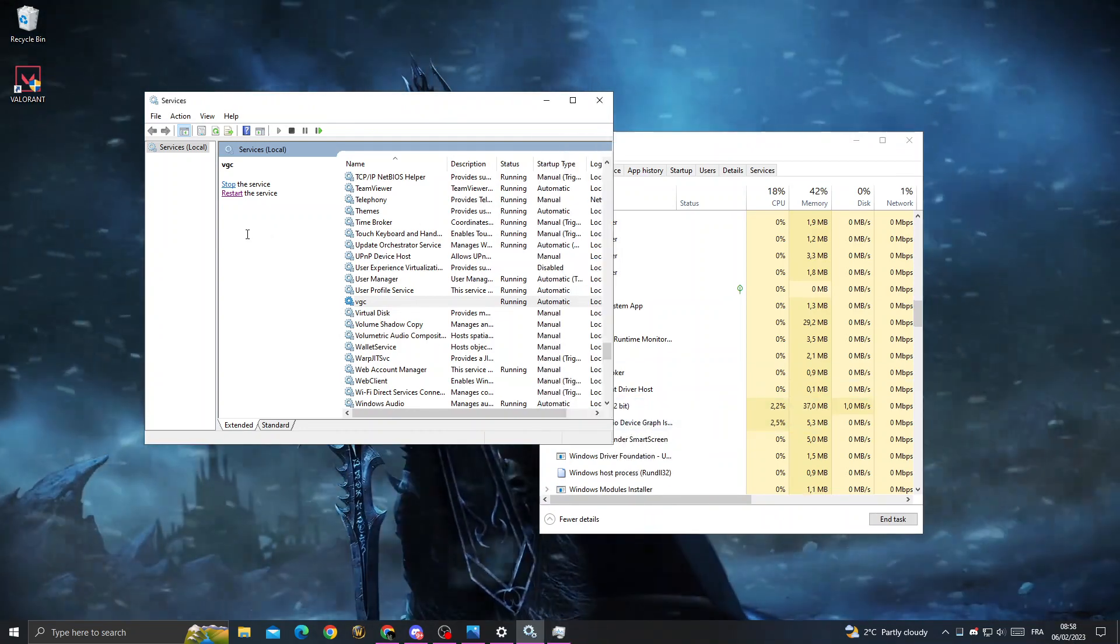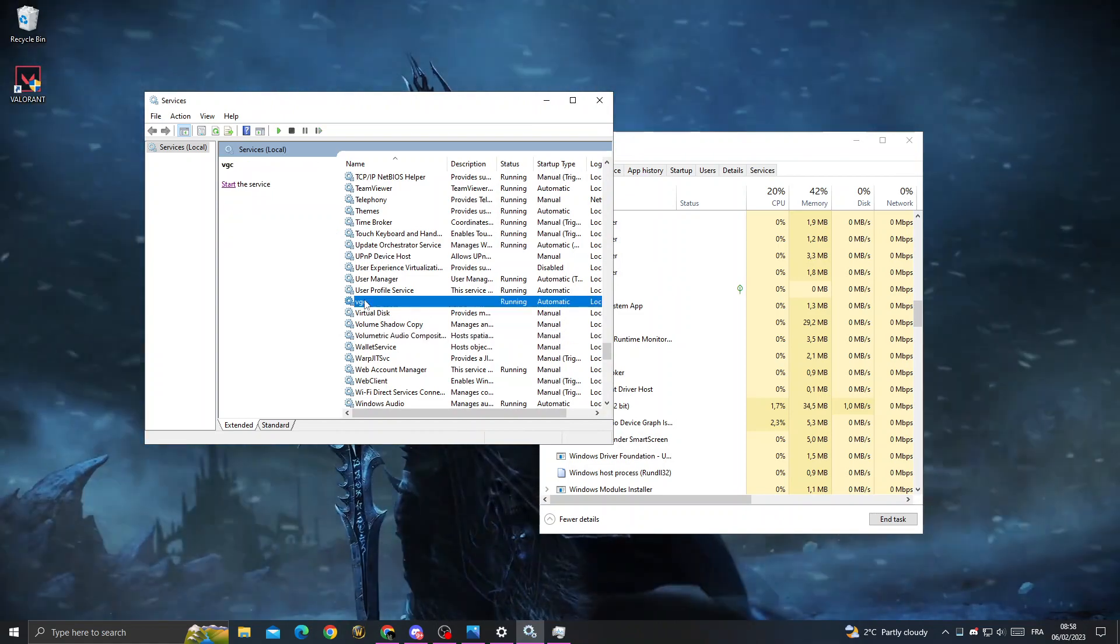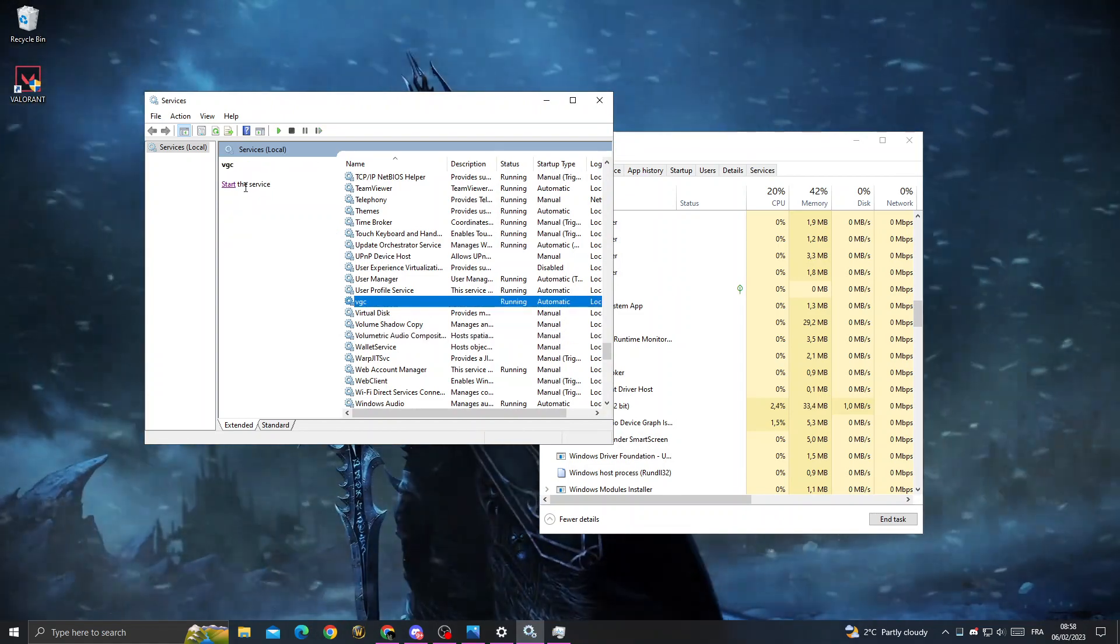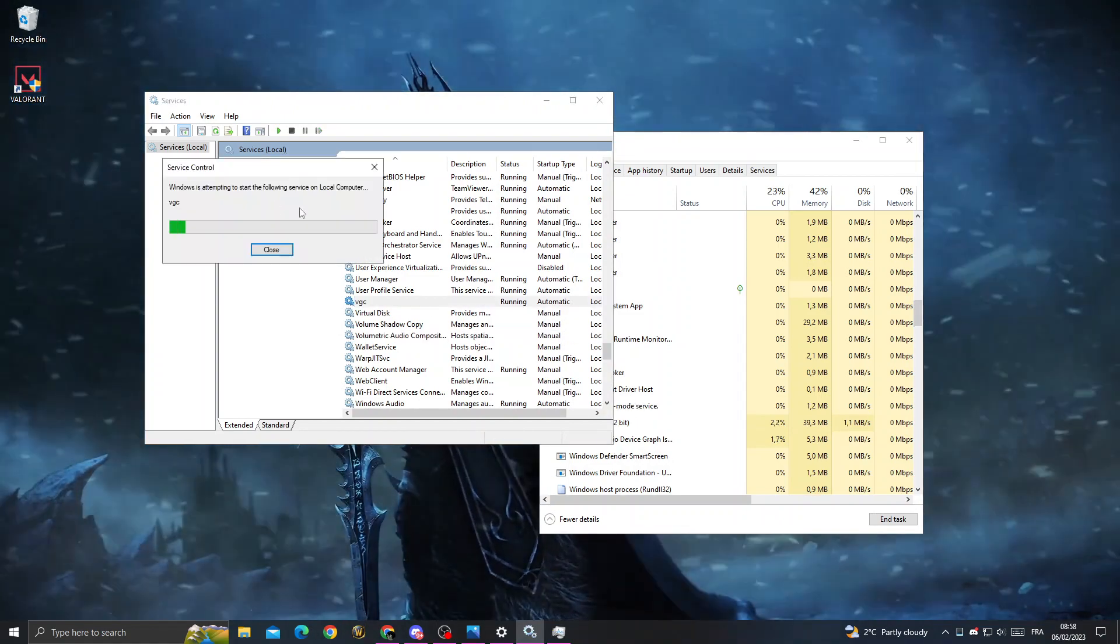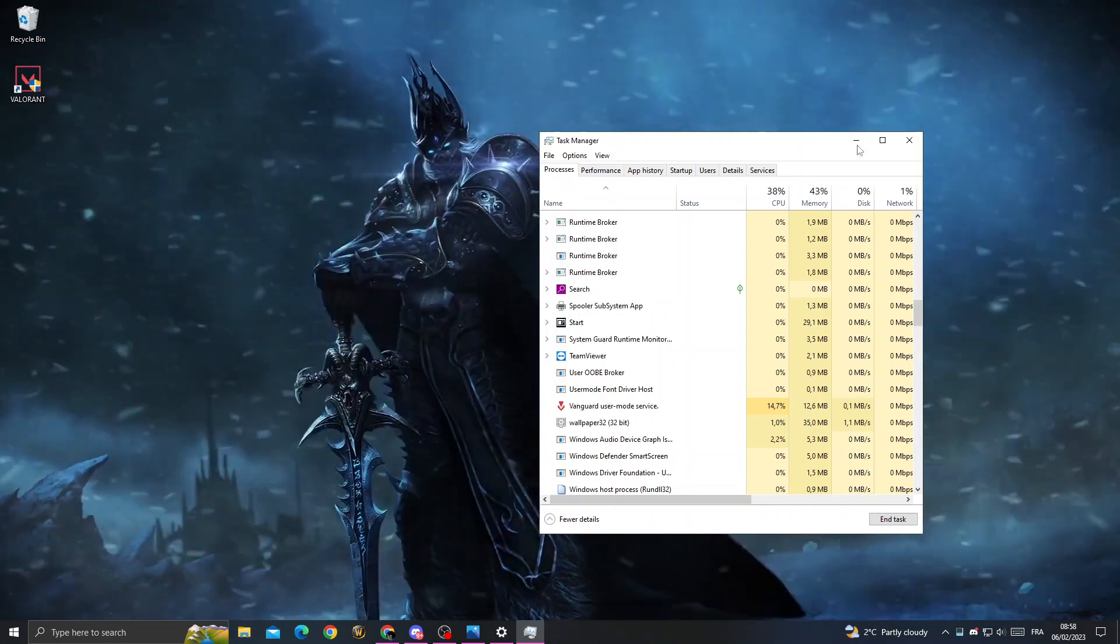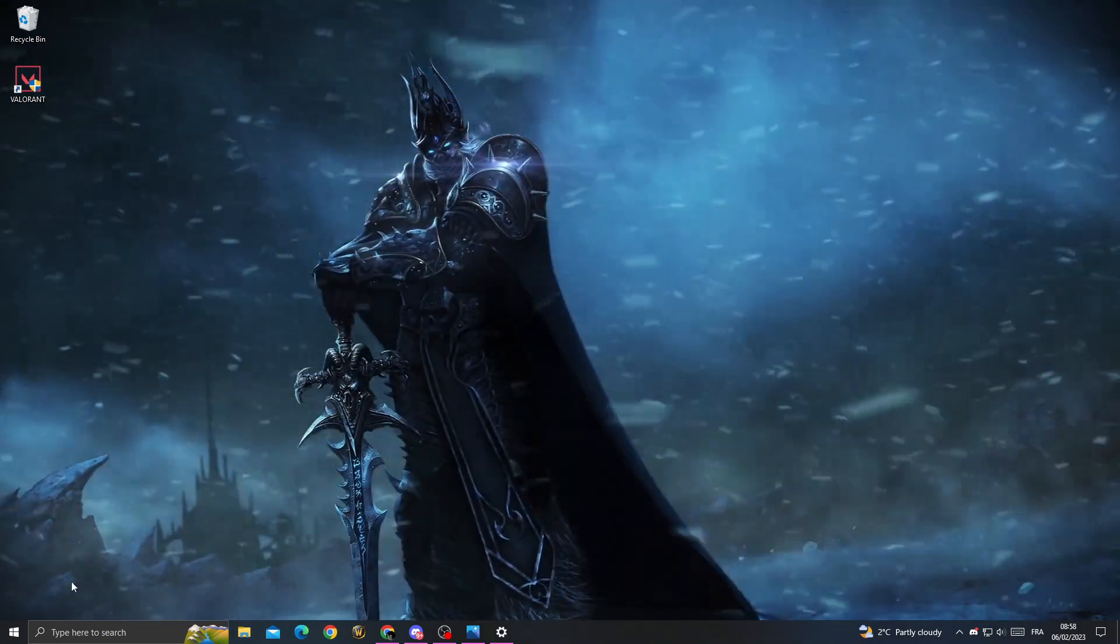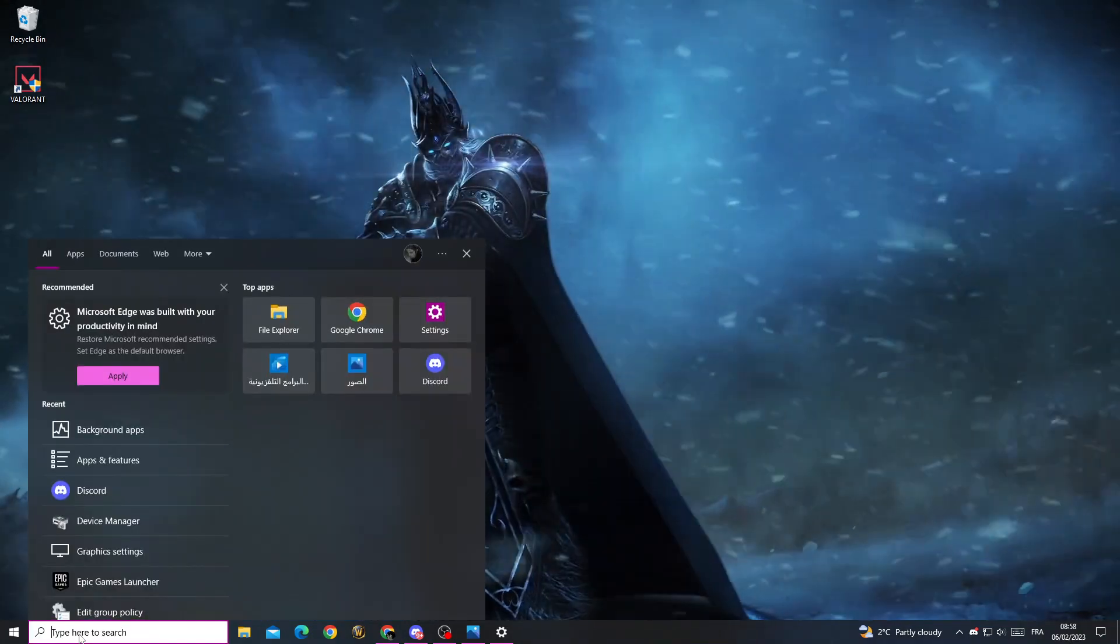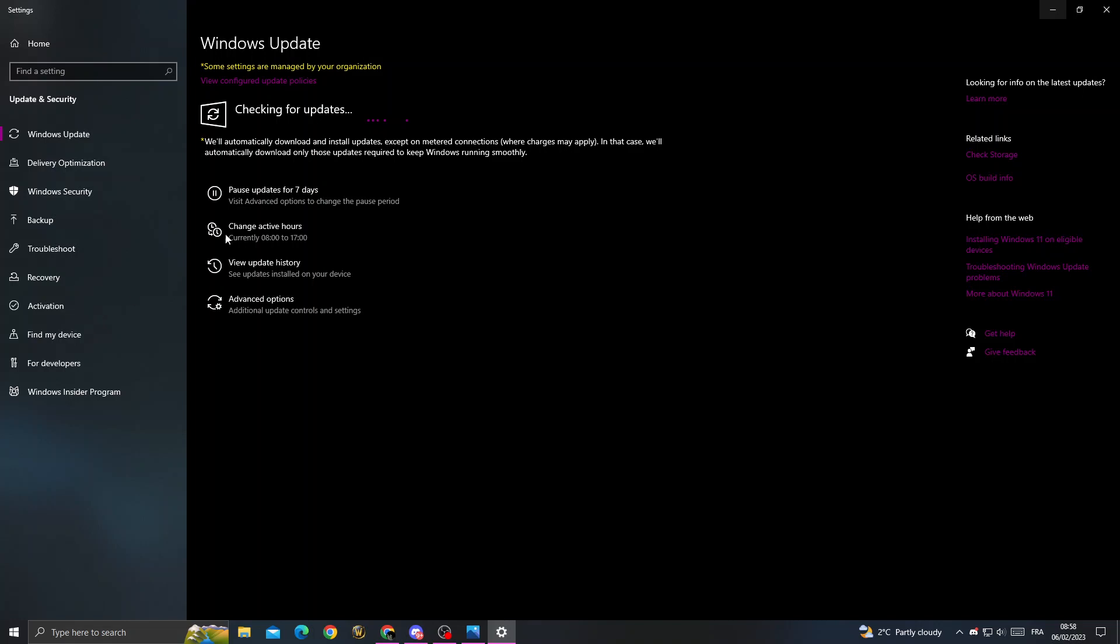Now just click Start. After that, type 'update' in the search.